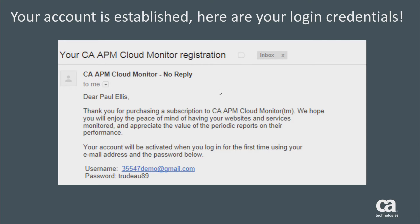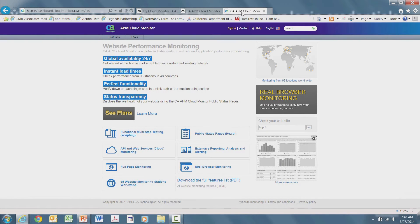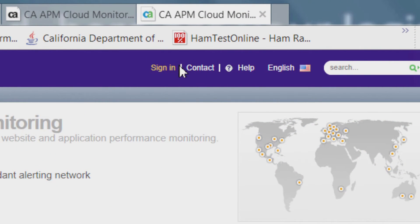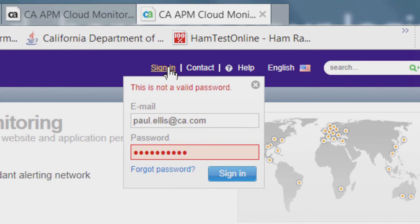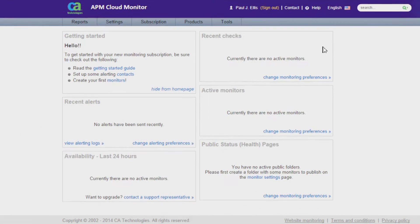That's all there is to it. Now let's log into the APM Cloud Monitor home page to fill in any missing pieces of information and take a look at the navigation tabs. Open your browser and type cloud-monitor.ca.com in the address window. This will take you to the APM Cloud Monitor sign-in screen. Click on 'Sign In' and enter the email address that you provided and the credentials that you received in your email.